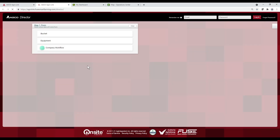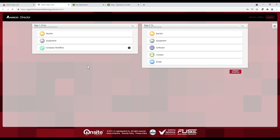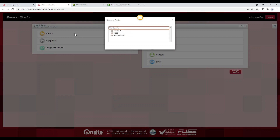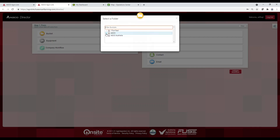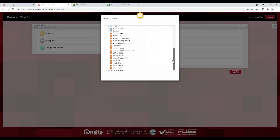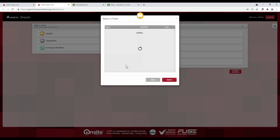This will open up a new tab where we'll have Step 1, where your data is coming from, and Step 2, where your data will go. As you can see, there are multiple options for each. For this example, we're going to take our data from the USB and put it into My John Deere. So we're going to click on Bucket, find our data — Smith Farms — and we're going to select that.